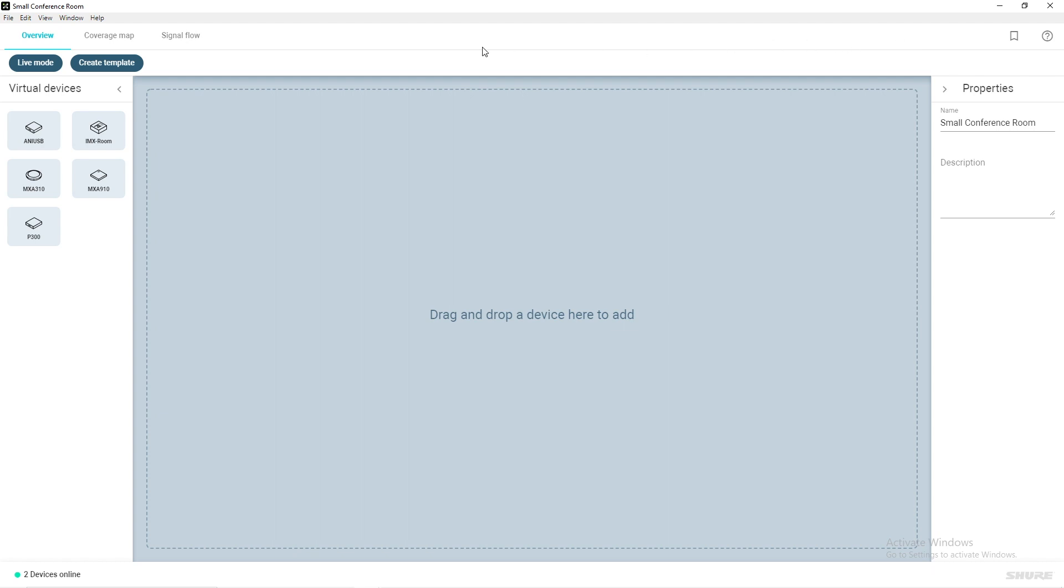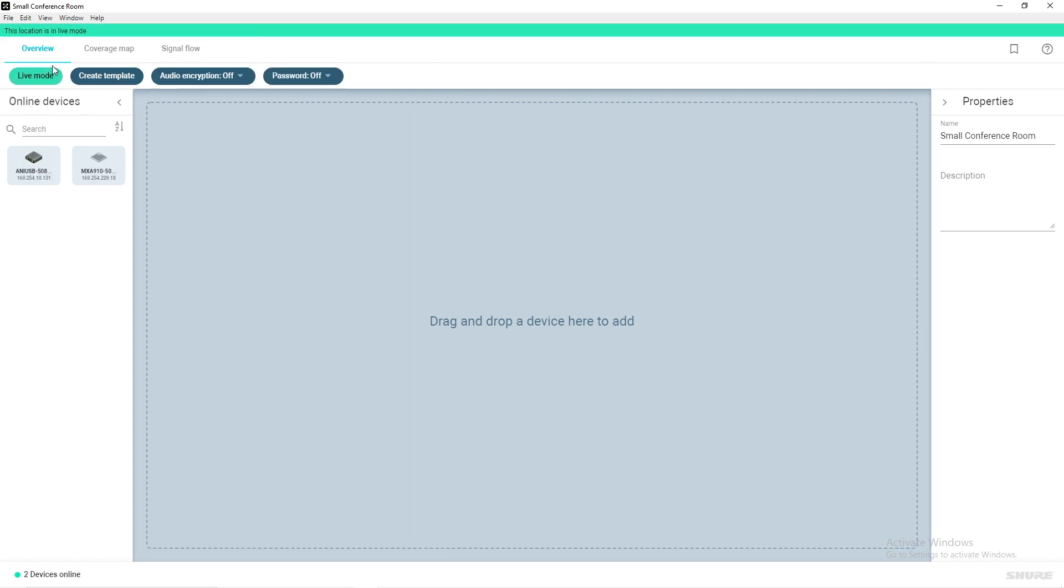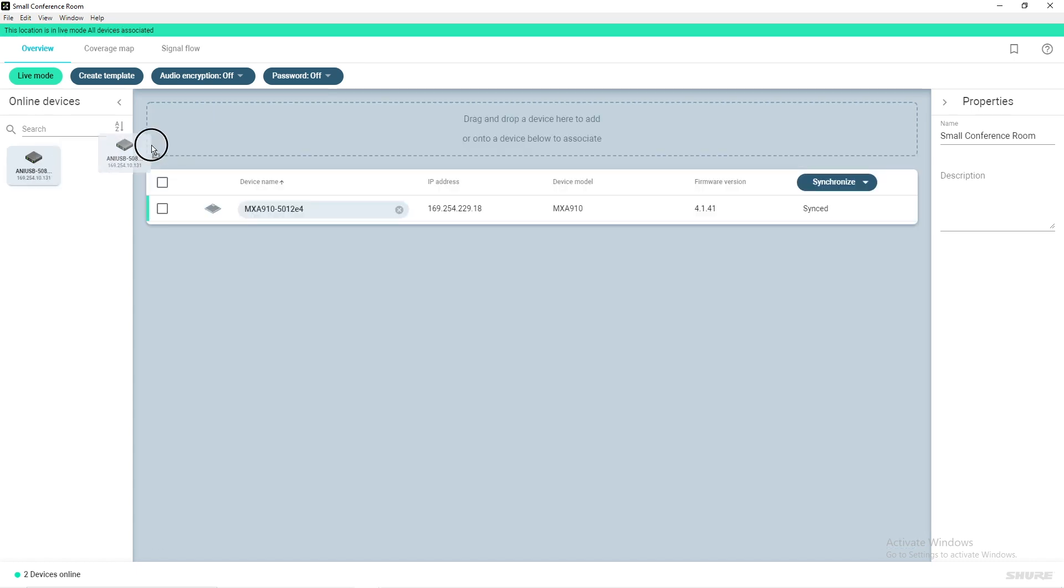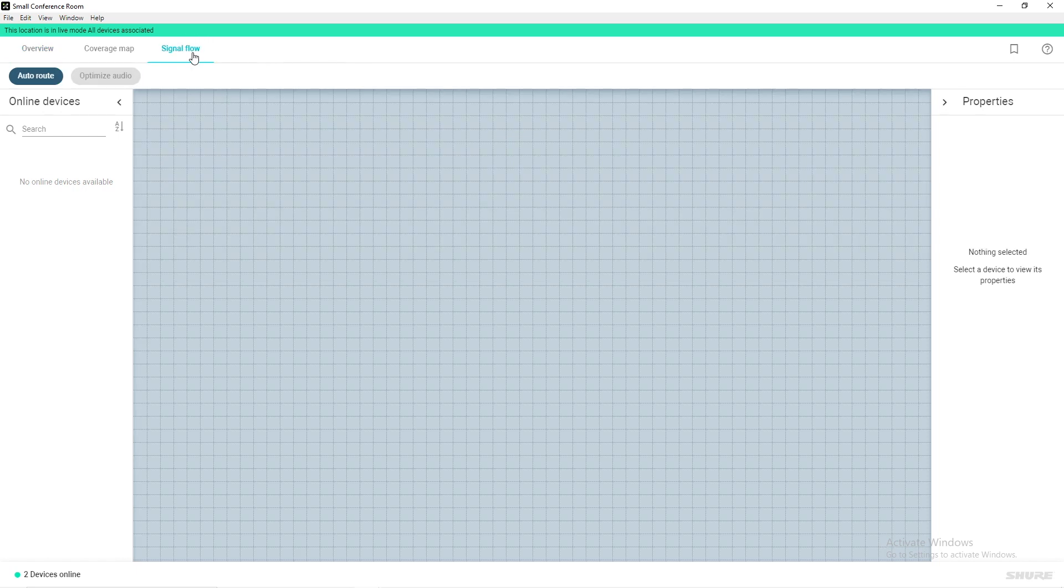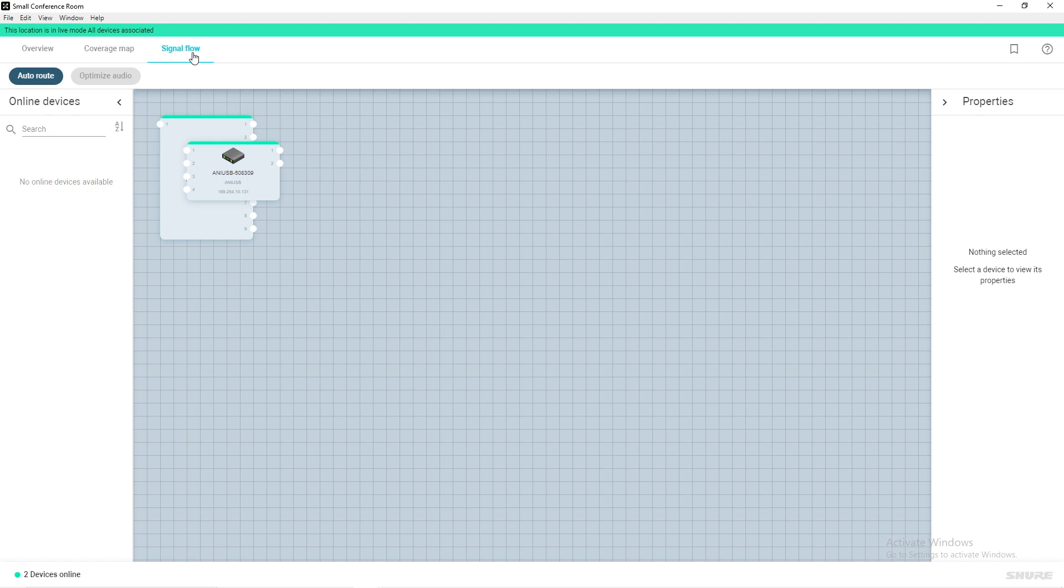Close the Online Devices window. Select Live Mode and your newly initialized devices will appear in the Online Devices section. Click and drag your devices into the workspace.